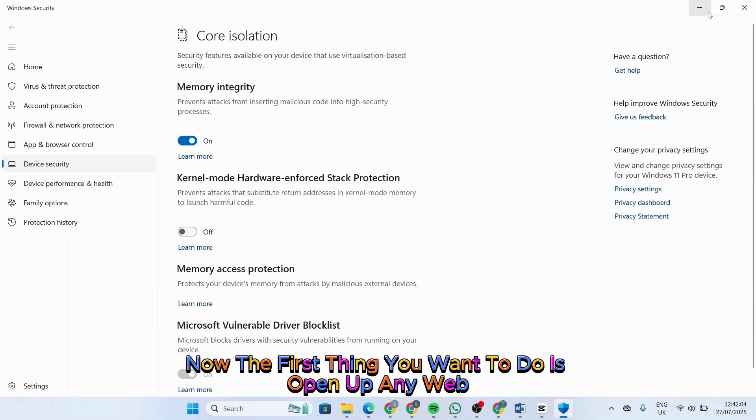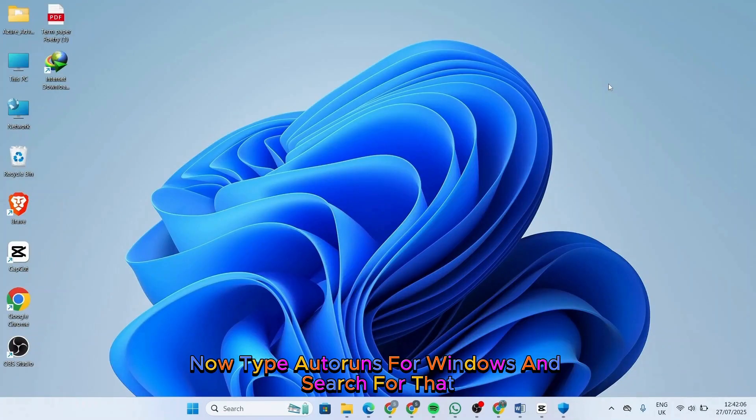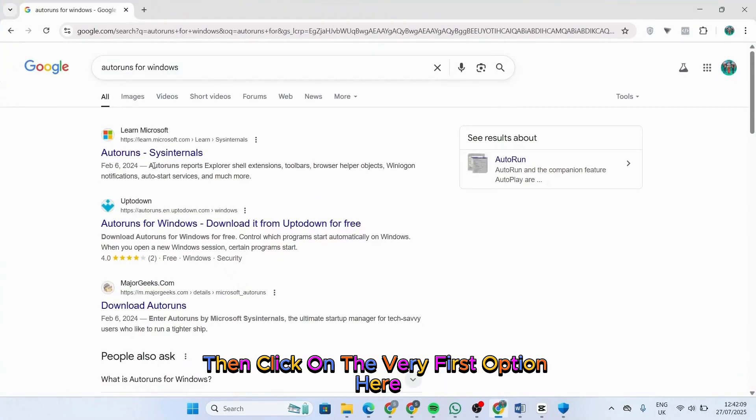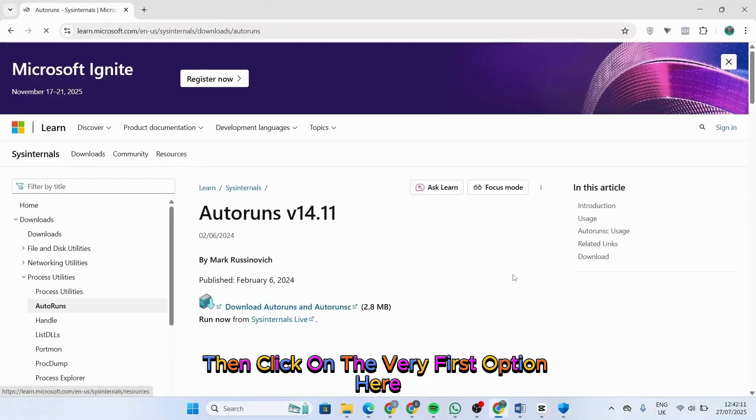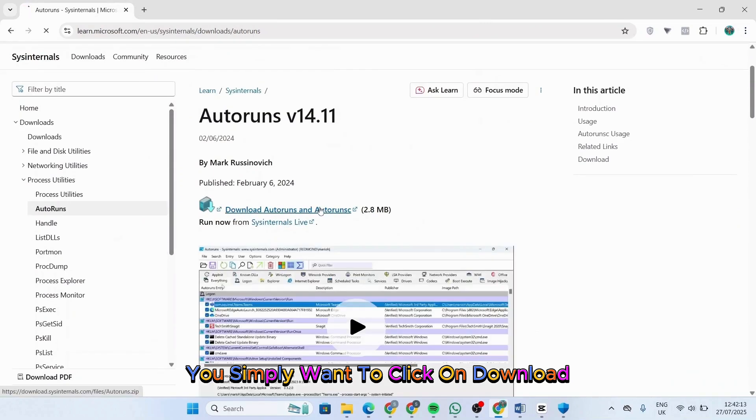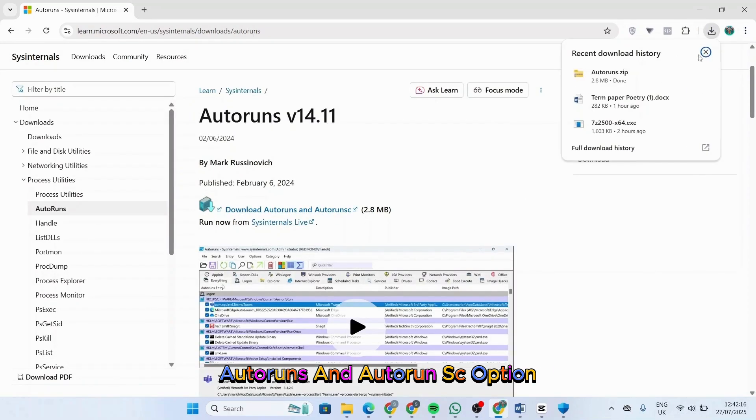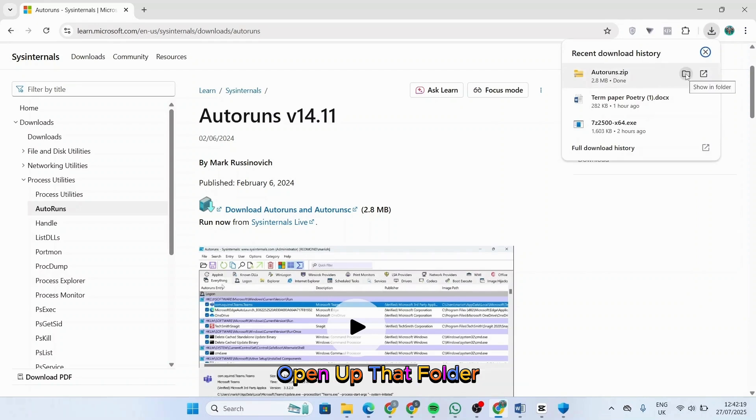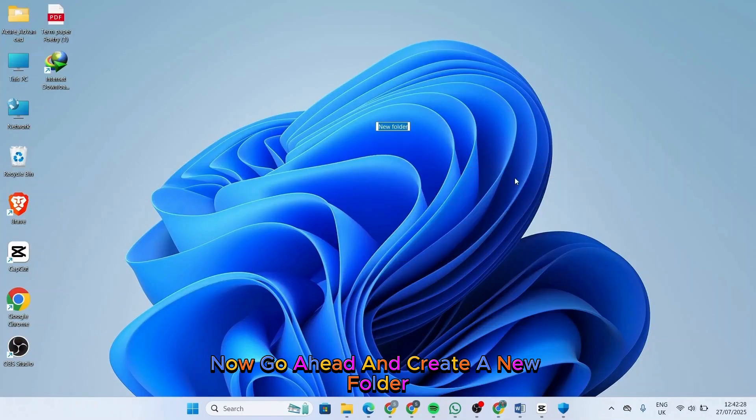Open up any web browser. Type 'Auto Runs for Windows' and search for that. Then click on the very first option here. You simply want to click on download Auto Runs. Once it has been downloaded, open up that folder.